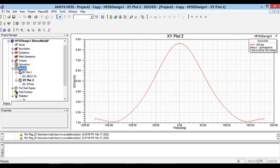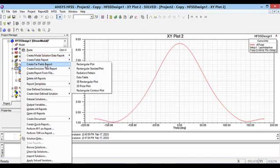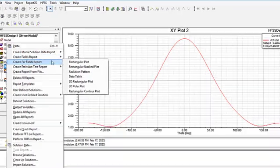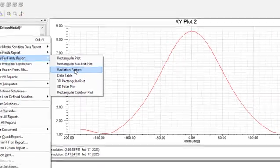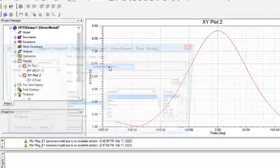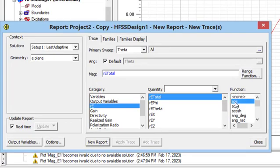In the next step, to plot the 2D patterns in polar coordination, I can use radiation pattern. Here I have drawn both E-plane and H-plane.